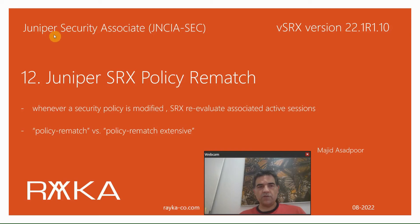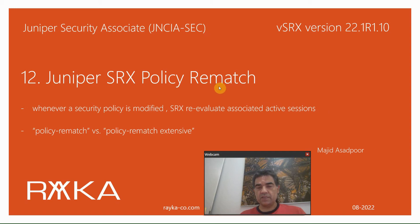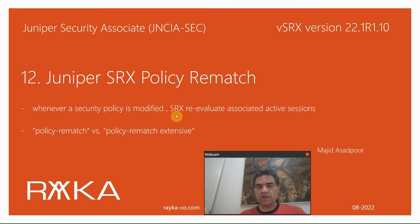Welcome to another video of the Juniper Security Associate course. In this section I will talk about Juniper SRX policy rematch feature — its concept and configuration. With policy rematch, whenever a security policy is modified, the SRX will re-evaluate associated active sessions.